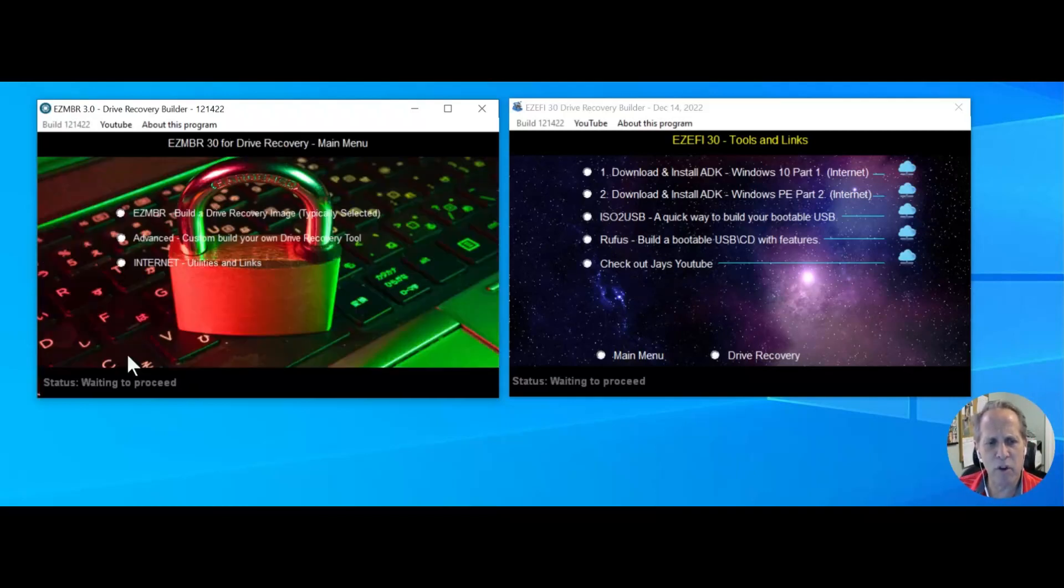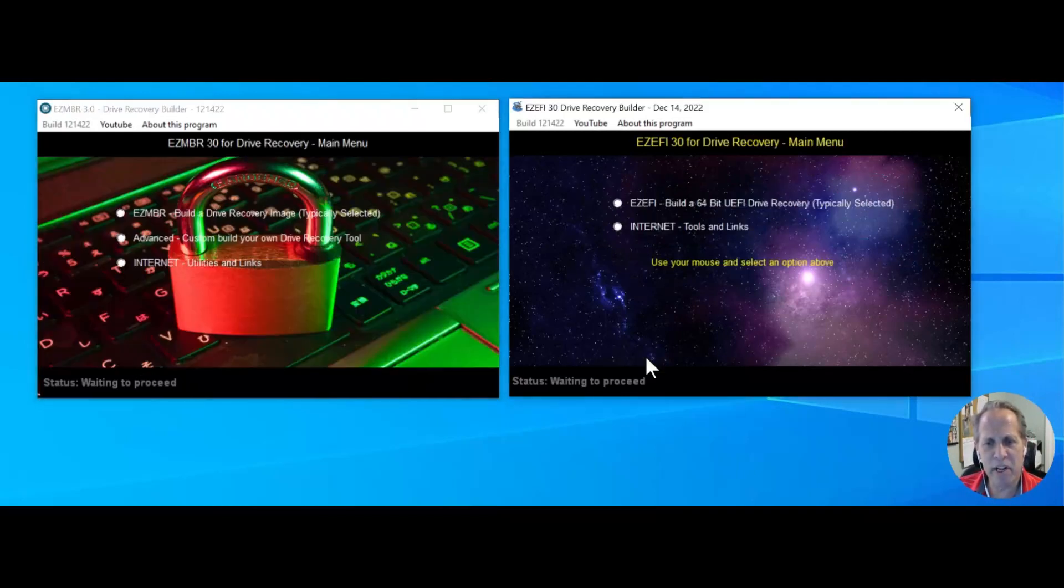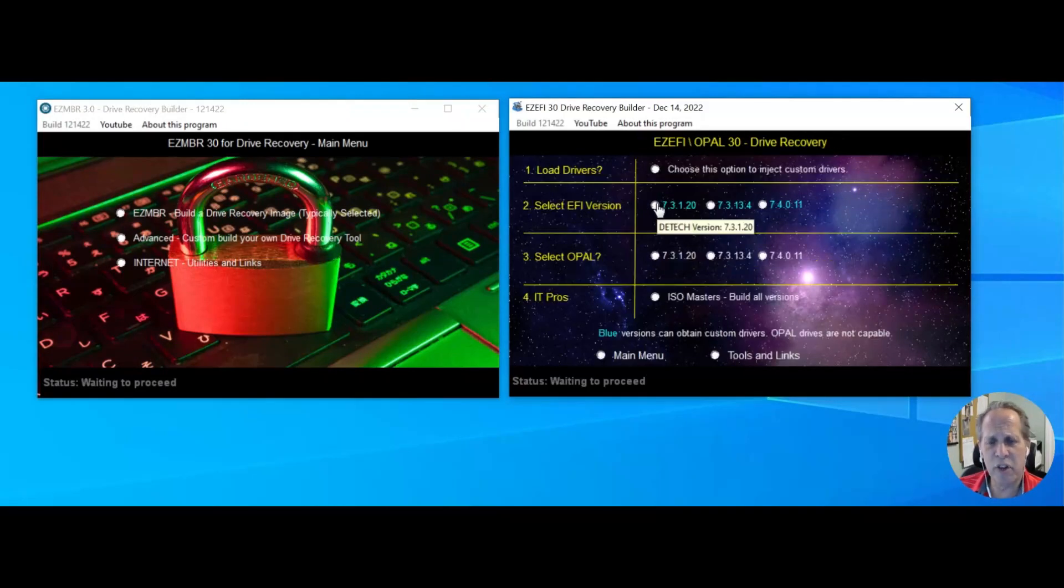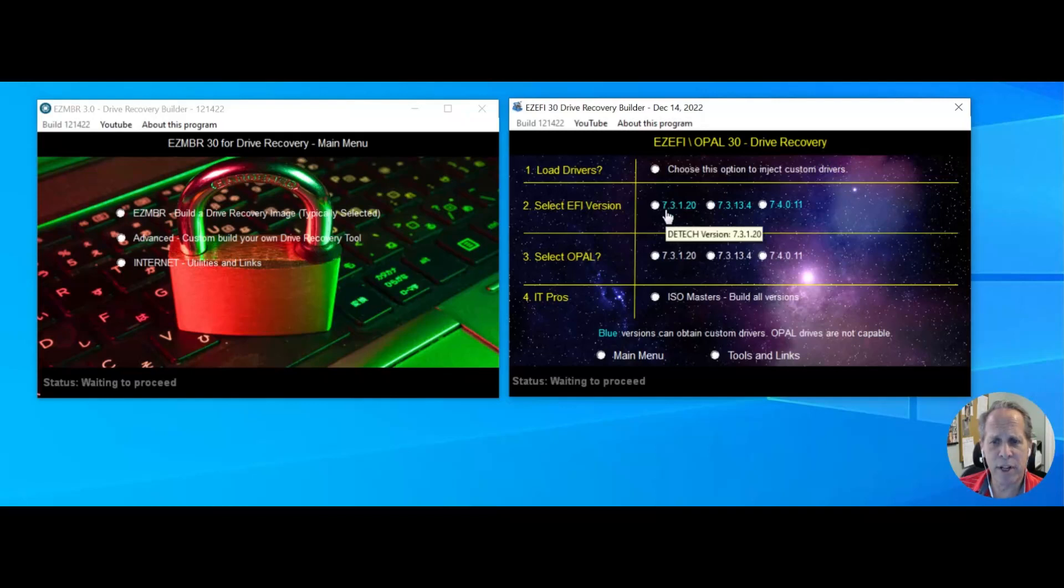Now simply go to the main menu on either one of these. If you have an EFI, you're going to choose EFI very simply, and all you have to do is click a version that you want. That's all you have to do.